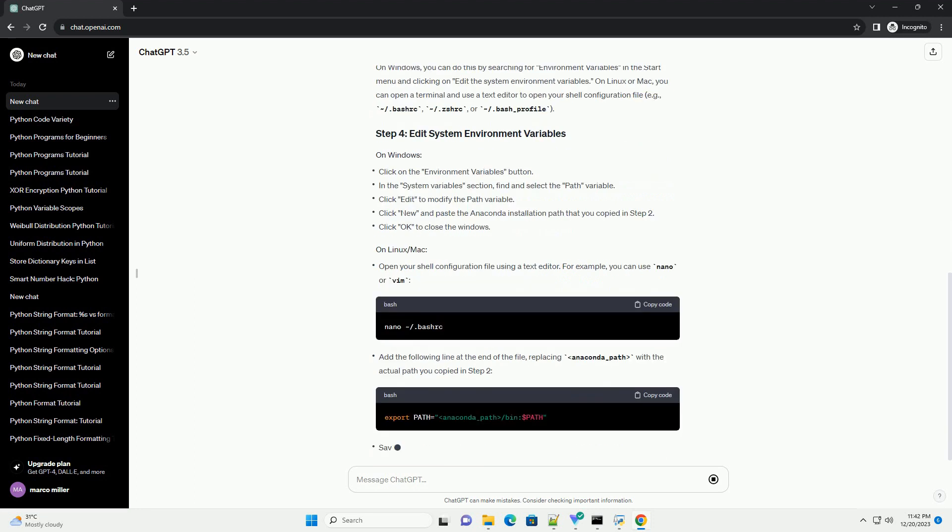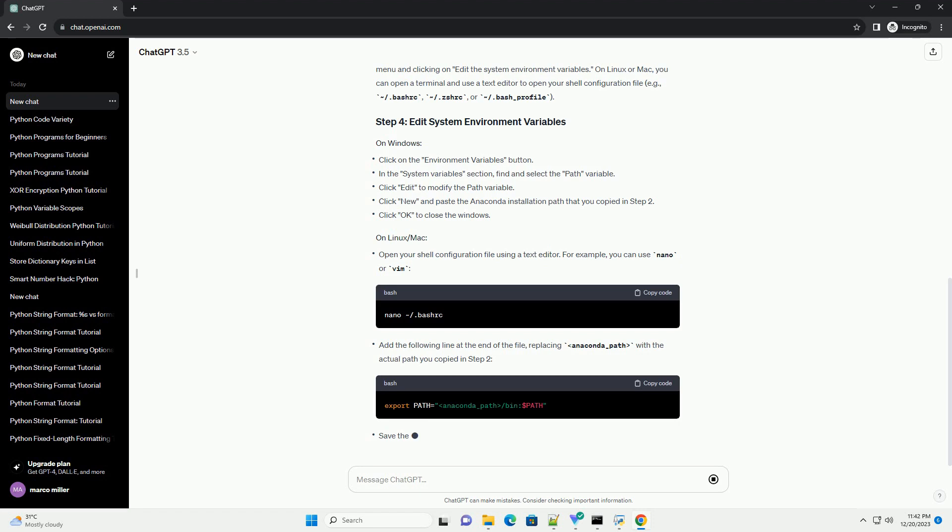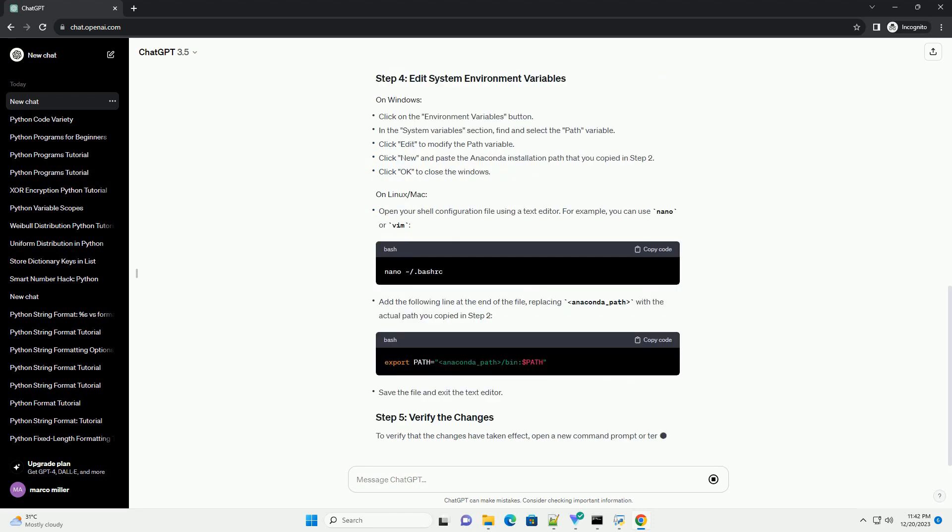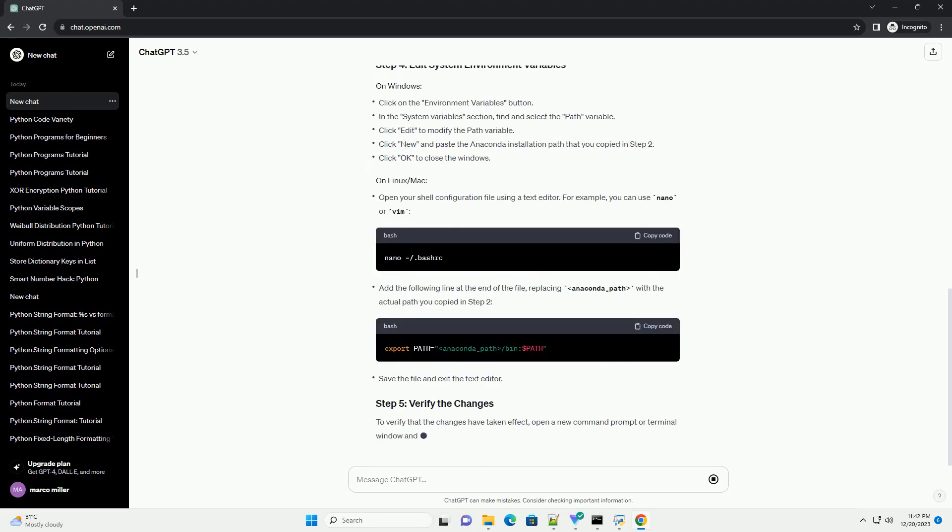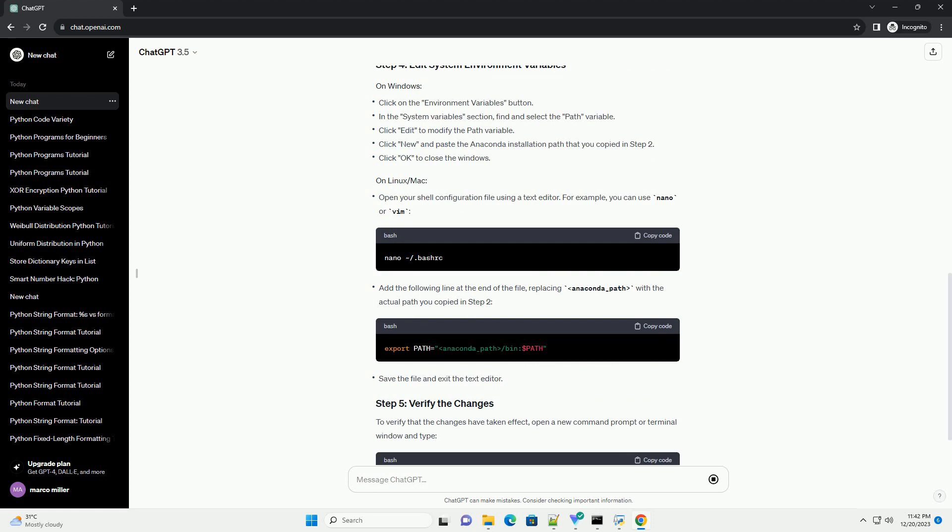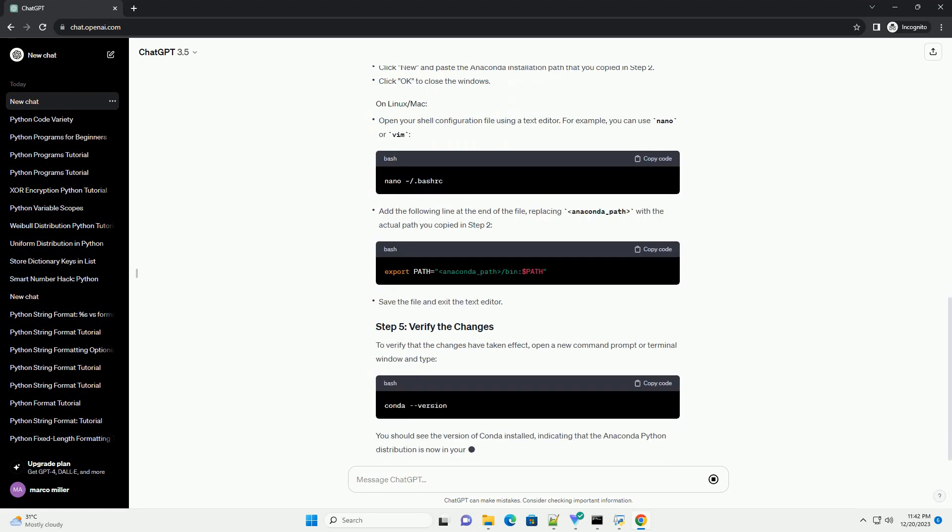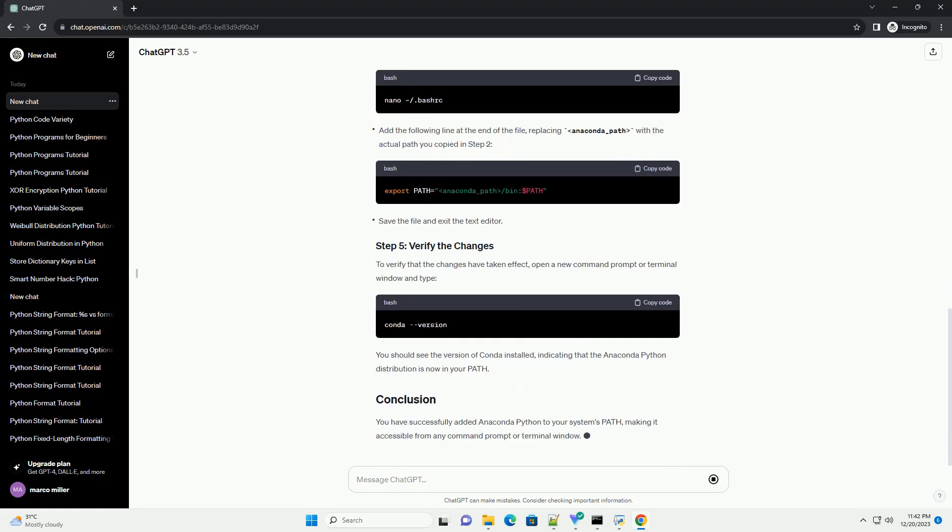First, you need to find the location where Anaconda is installed on your system. The default installation directory is usually something like [path with your username]. Replace 'your username' with your actual username.